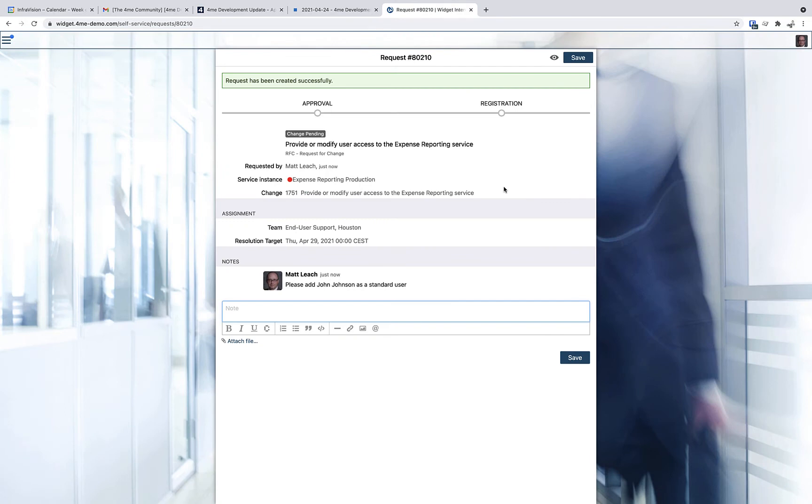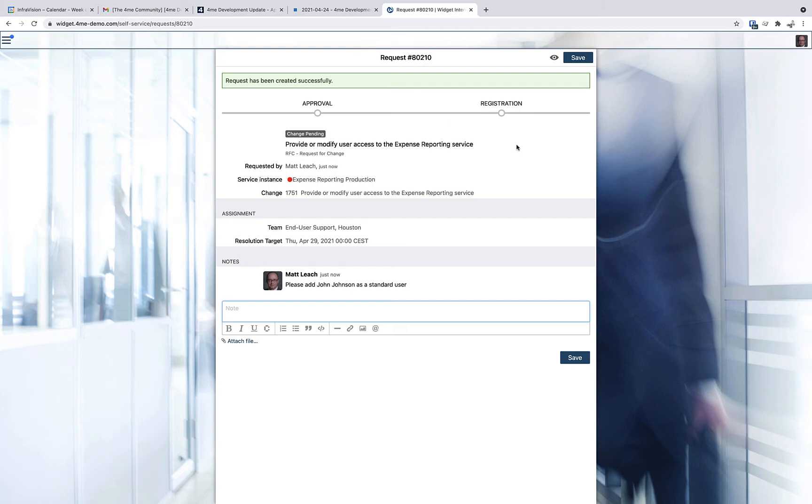The next step is to go to self-service and register a request that automatically triggers the change using our new template. You see that indeed we have the phases visible in the request, so that I as a requester can follow the progress in more detail than just seeing that the status was set to change pending.